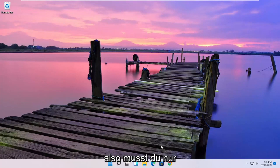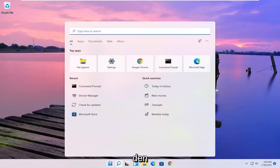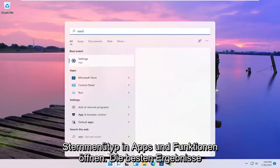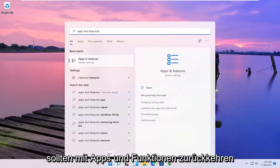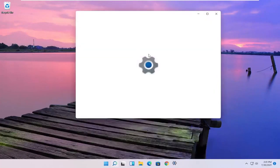All you have to do is go ahead and open up the Start menu, type in apps and features. Best results should come back with apps and features. Go ahead and open that up.